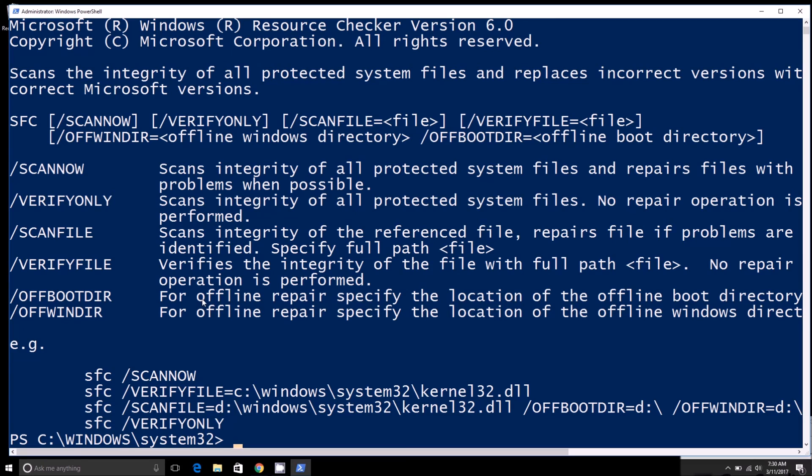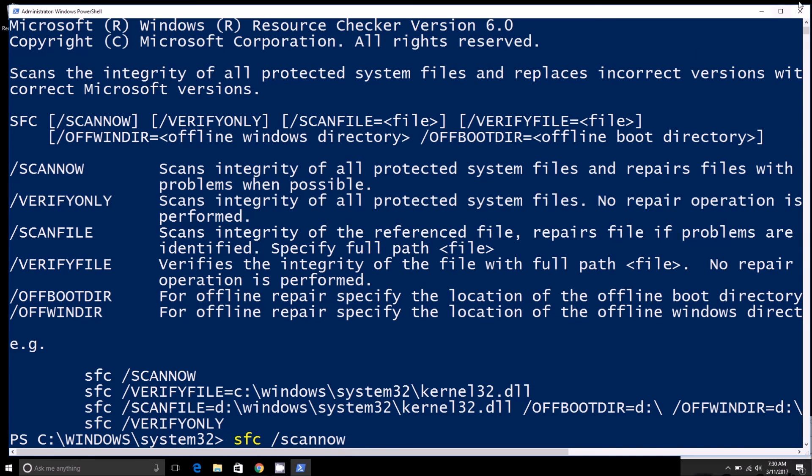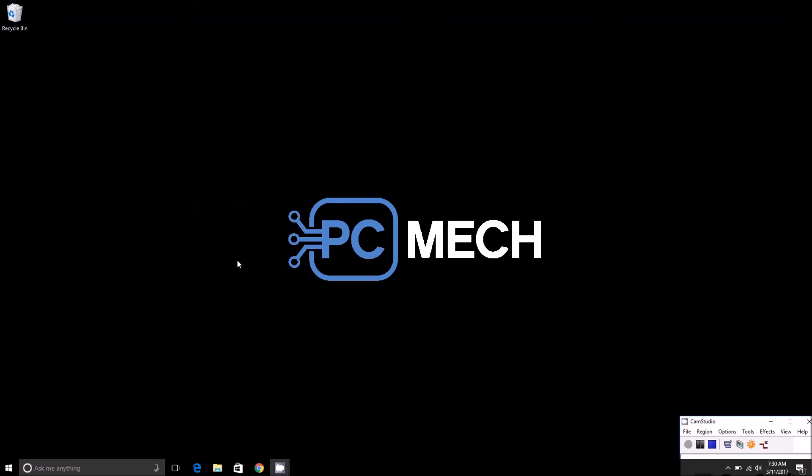Even if you might have to do that manually sometimes, for the most part that command SFC /scannow should be able to fix most of your problems. That's all there is to it.